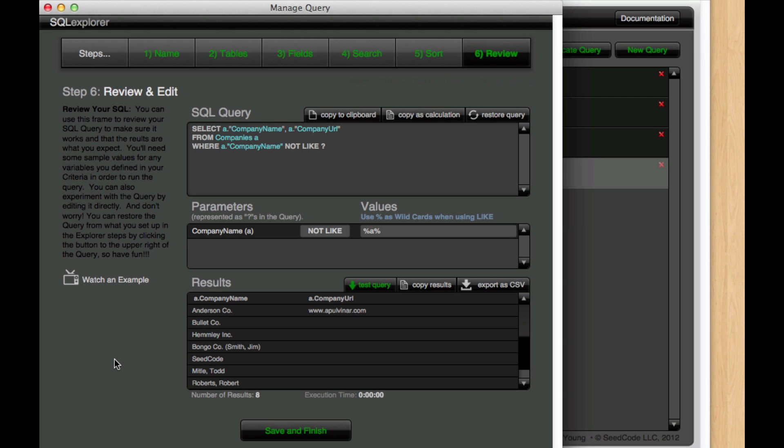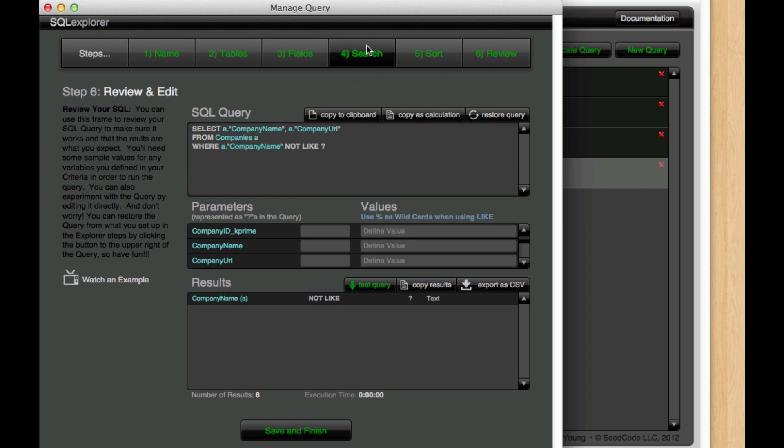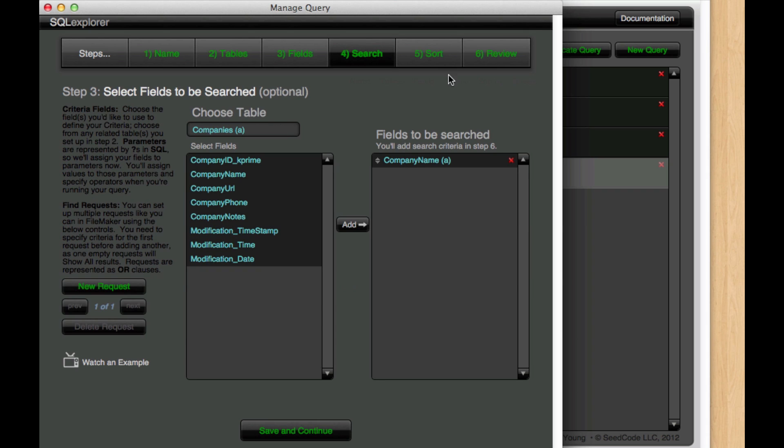LIKE can also be really helpful in doing OR searches. So let's go back to our search tab and set up another request for company name.